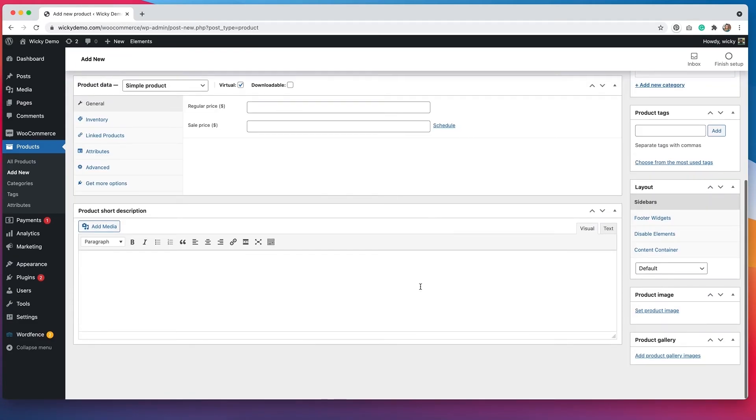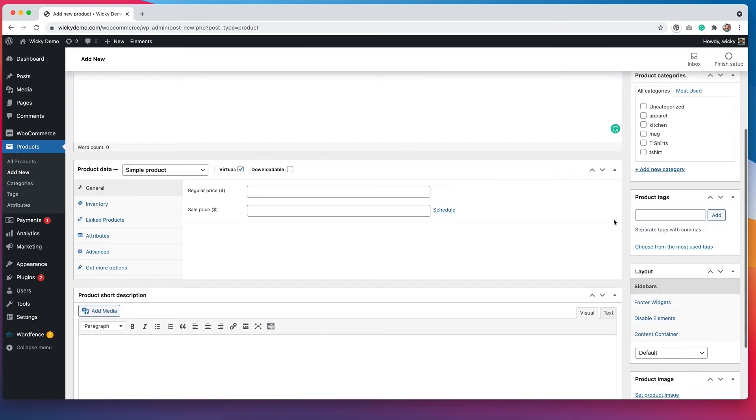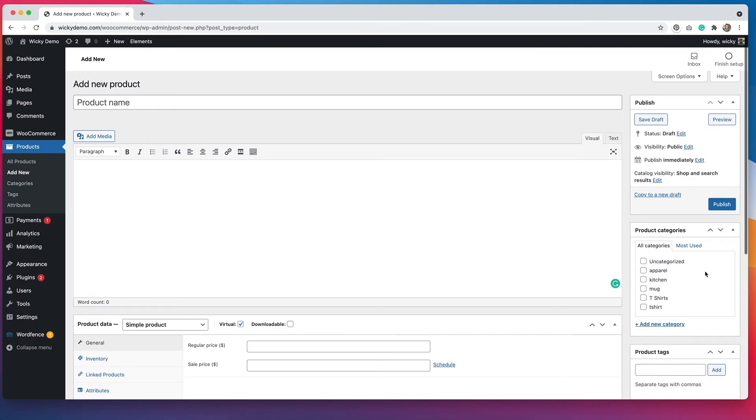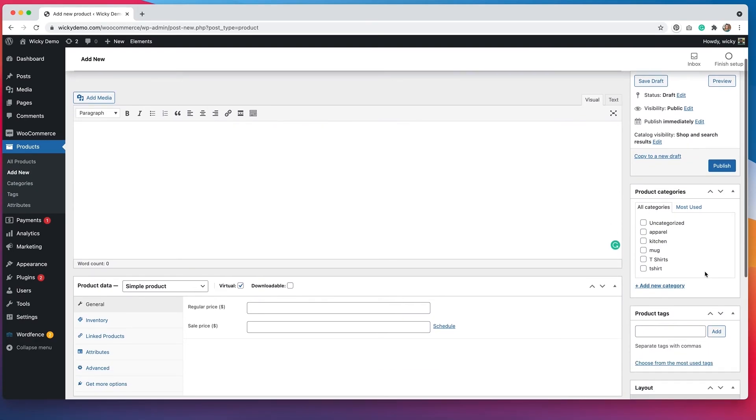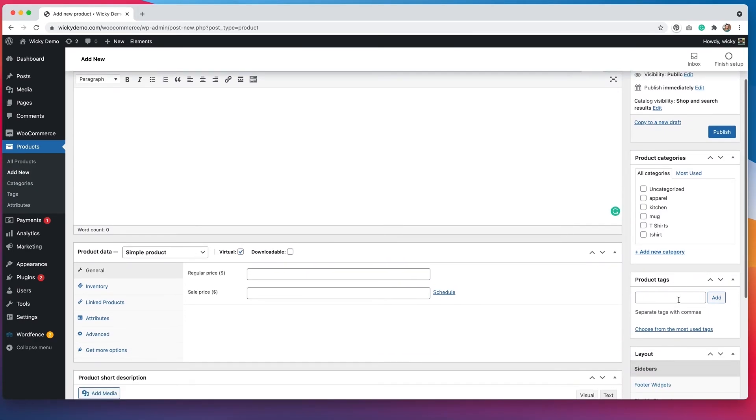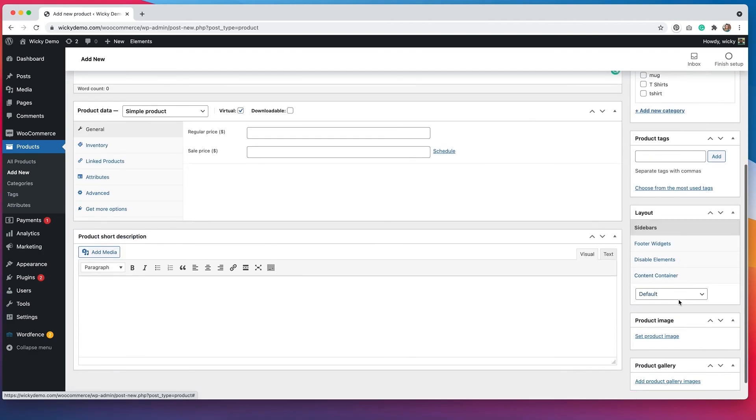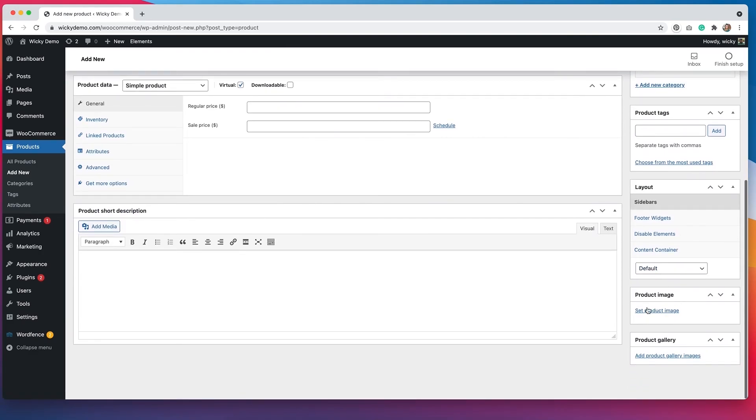Below the product short description, you can still add that if you want. That will show up on the front end. And then over on the right hand side, we do have the options to add product categories, product tags, and you can change the product images down here.